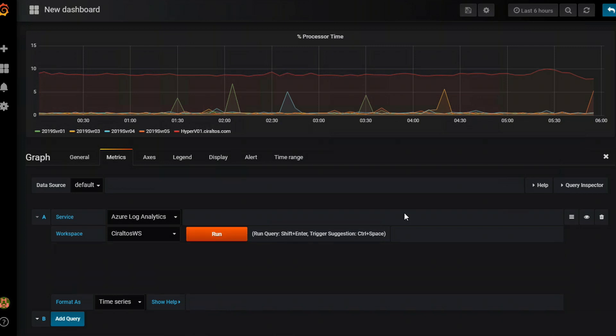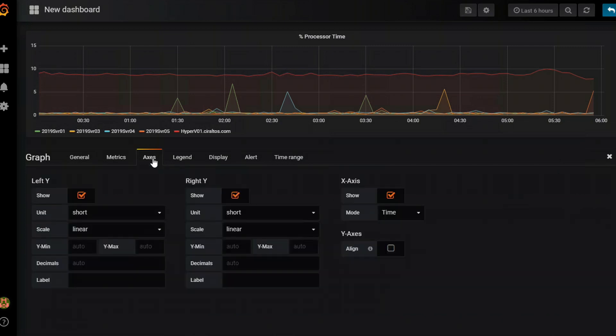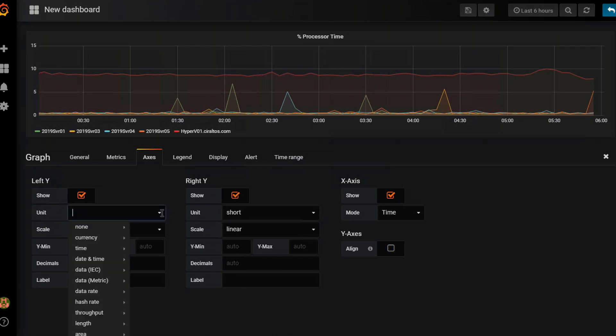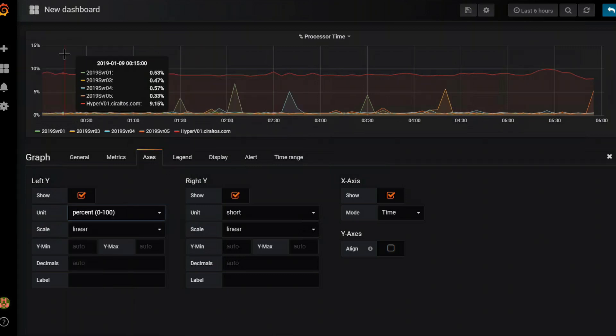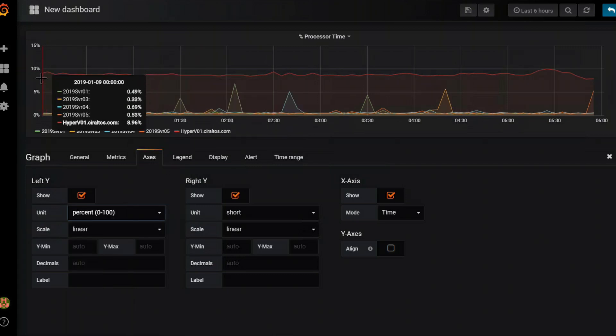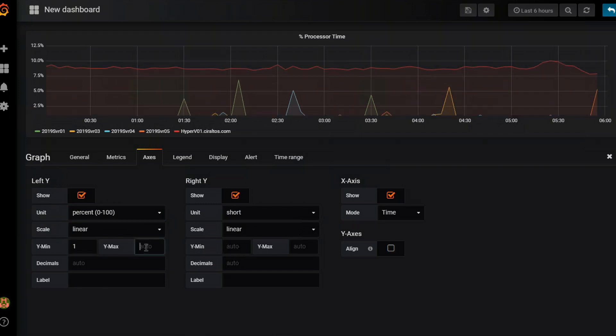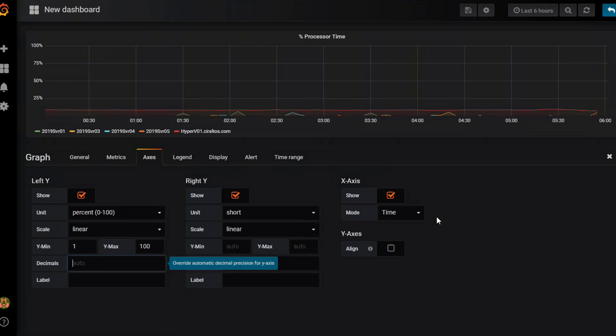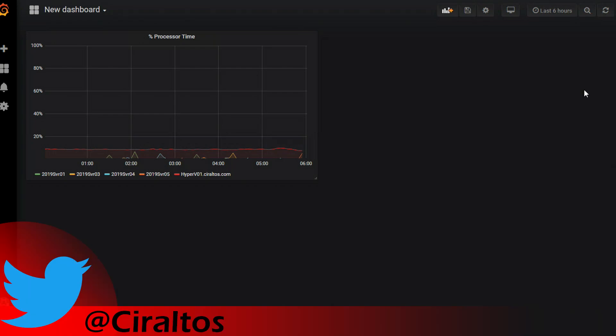So that's something you would do outside of the normal Kusto Query Language query that helps clean up and format this chart. The next thing I'm going to do is go over to the axis tab. And I'm going to change the unit from short to under the none is a percent. Now that's changing this to percent. And I'm going to set the scale to 1 to 100. So that gives me the full range. Okay, so that's looking better. I'm going to close the edit over here. And I have my first processor percent time graph showing up.